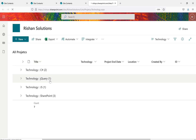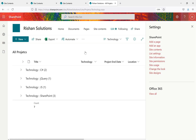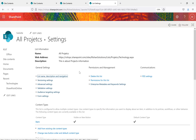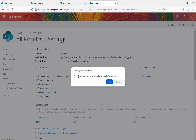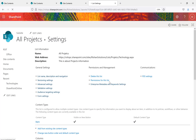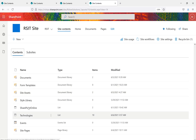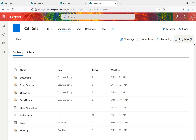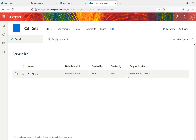Now let's delete an entire list. Go to the All Projects list settings, where you'll see a Delete This List option. Click it — a confirmation message appears asking if you want to send the list to the Recycle Bin. Click OK and the complete list is deleted. When you're in Site Contents, you can see the Recycle Bin option in the top right corner, which also shows a count of items — in this case showing one item.